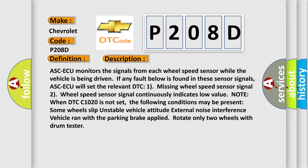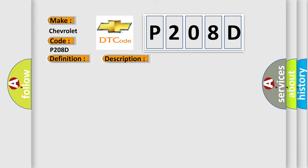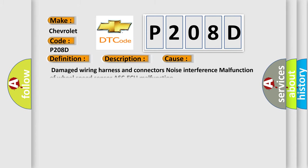This diagnostic error occurs most often in these cases: damaged wiring harness and connectors, noise interference, malfunction of wheel speed sensor, or ABS ECU malfunction.